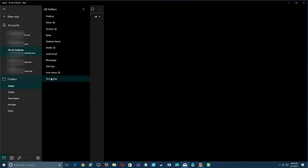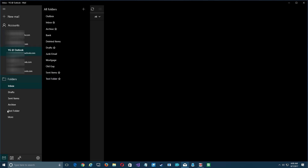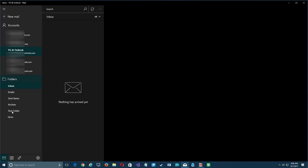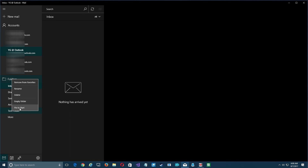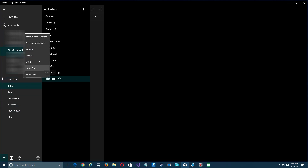You'll notice the new folder isn't listed under your favorites because it has to be added there. Right-click and select 'Add to Favorites' and you'll see it's been added to your favorites list. This is because if you end up with hundreds of folders you don't want all of them appearing on that list. From the right-click menu you can also delete it, remove it from favorites, rename it, empty the folder, or even pin it to Start.